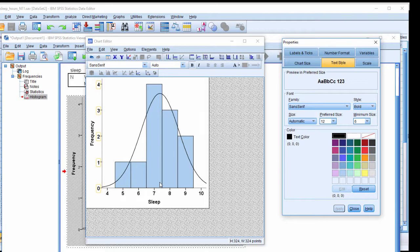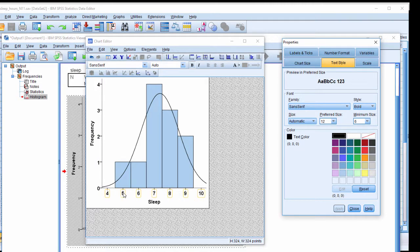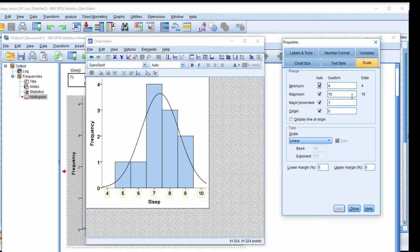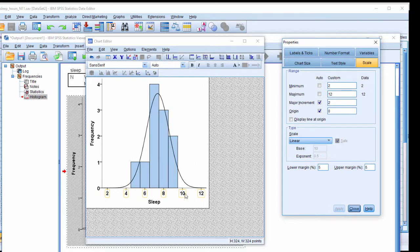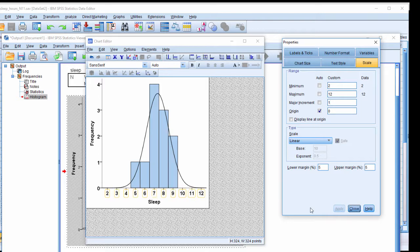And now we're getting somewhere closer to something that's publication quality. I want to change the scale. So double click on the scale. The numbers here. And click from 2 all the way to say 12. And that's going to change the range. And I can change the major increment. Right now it's going 2, 4, 6, 8, 10. I want to have only 1 increments there. Values of 1.